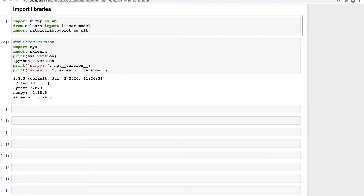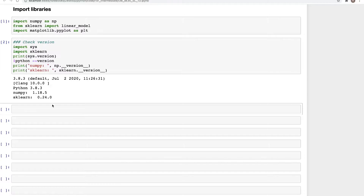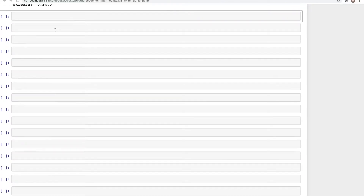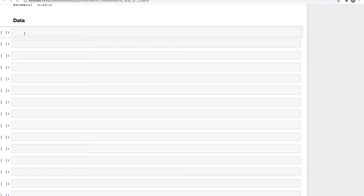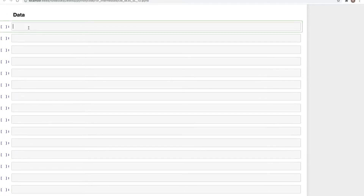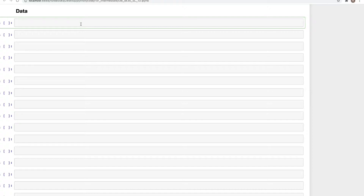Here in Jupyter Notebook I've imported three libraries: NumPy, linear_model, and Matplotlib. These are the versions I'm using. The very first part is creating data, and today's code is directly from the scikit-learn docs, so if you refer to them you'll find the exact same example. Before we create a dataset, we need to import another library: from sklearn.datasets import make_sparse_coded_signal.